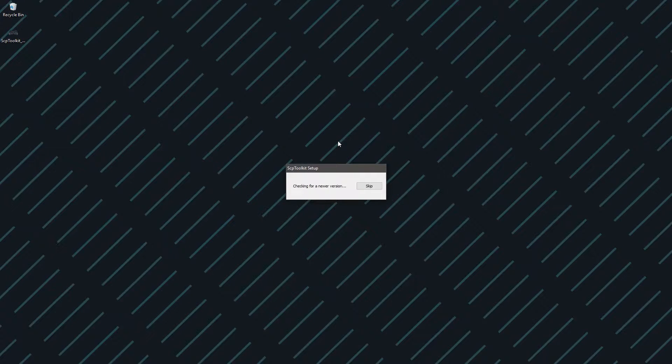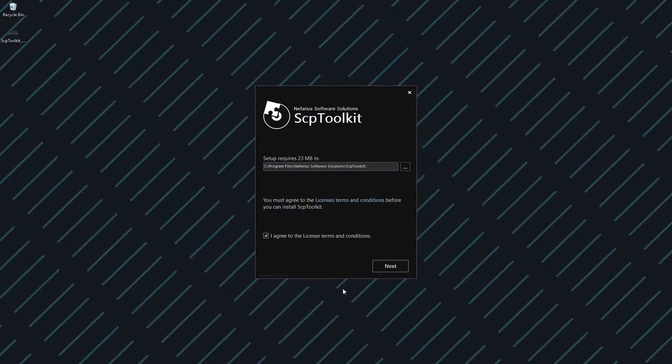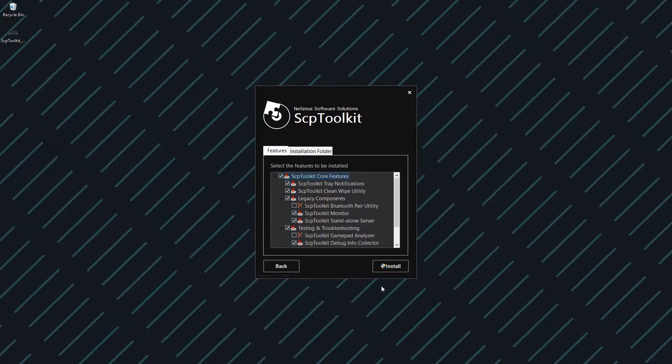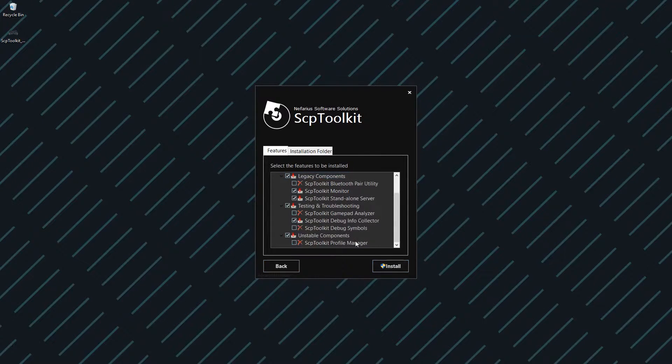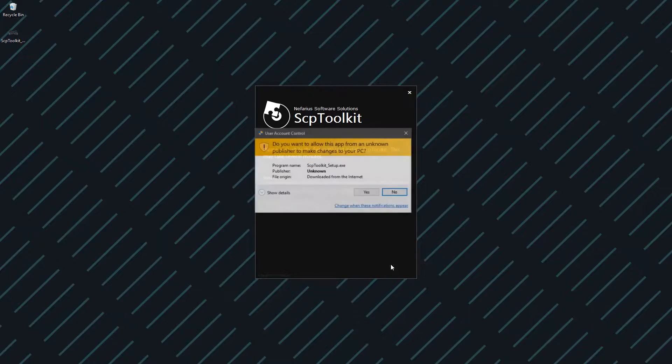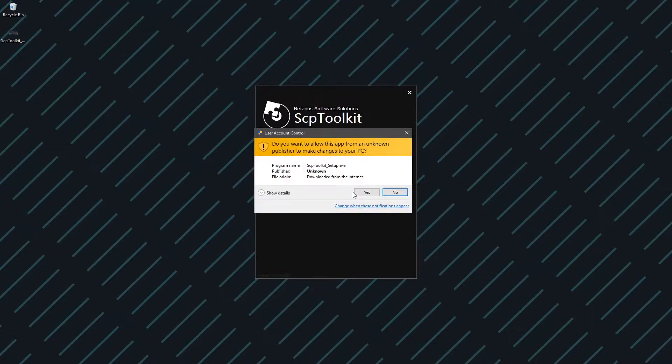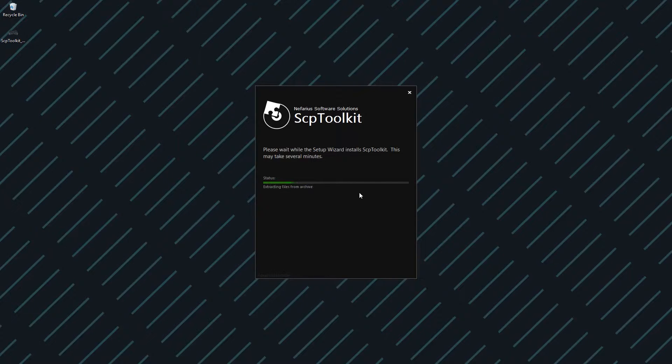Once you've done that, you can run the file that you downloaded. It's going to check for new versions, then you'll be prompted with this. Simply agree to the license terms and conditions, leave all this default unless you know what you're doing, and then install it. It's going to ask for admin privileges, and then you can go through the setup process.